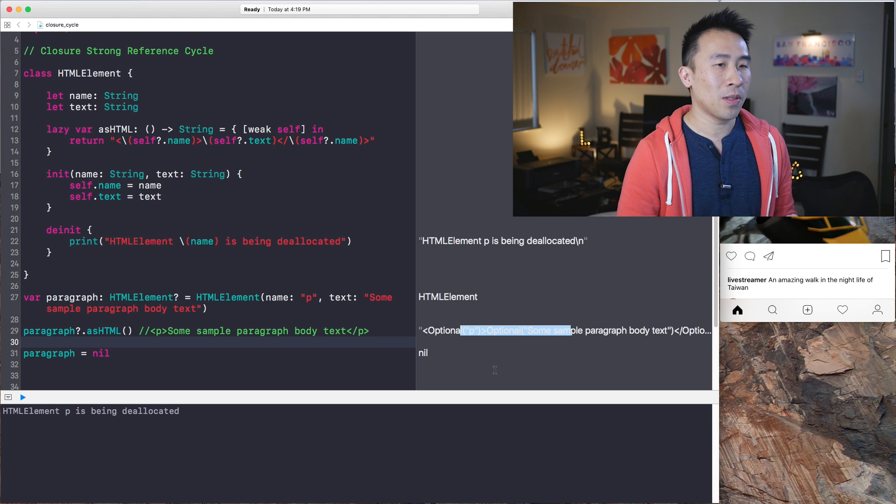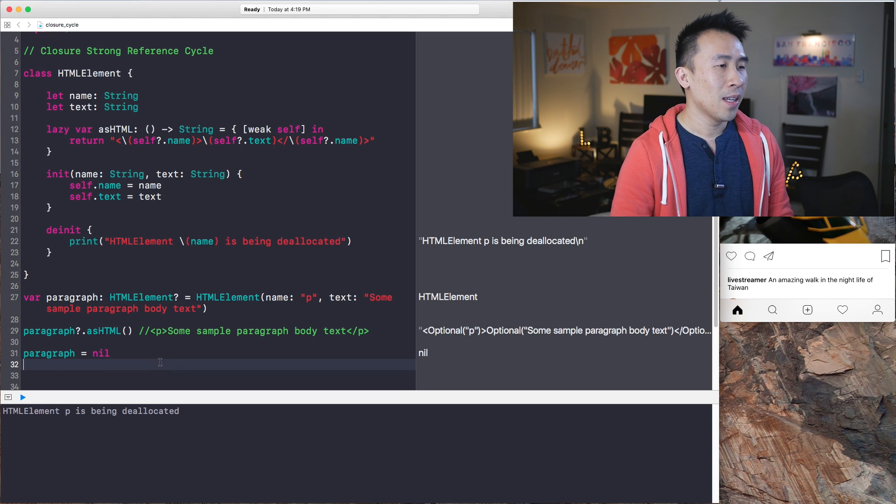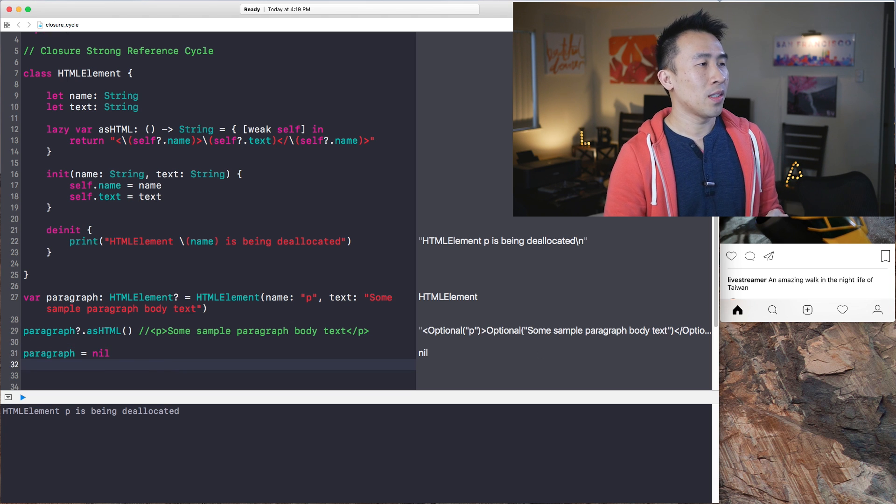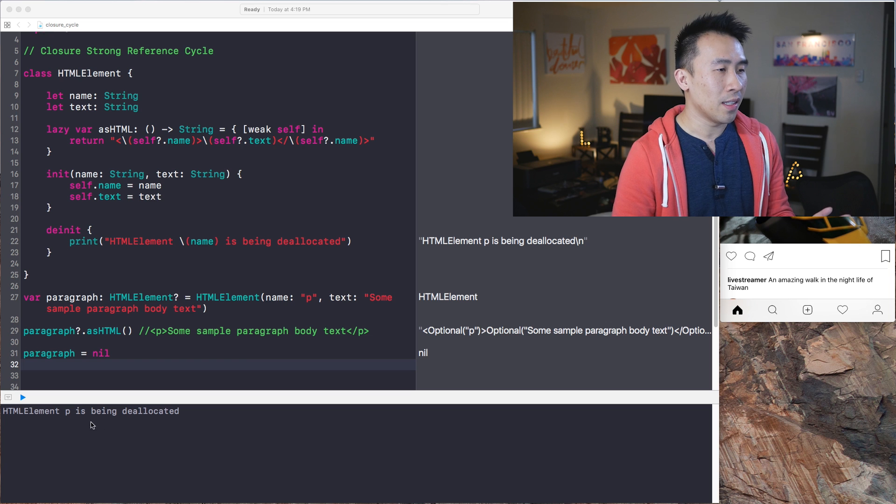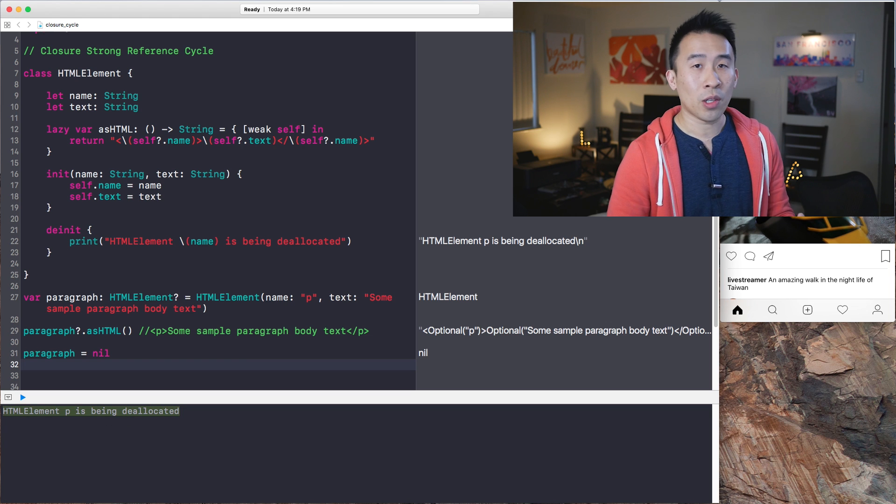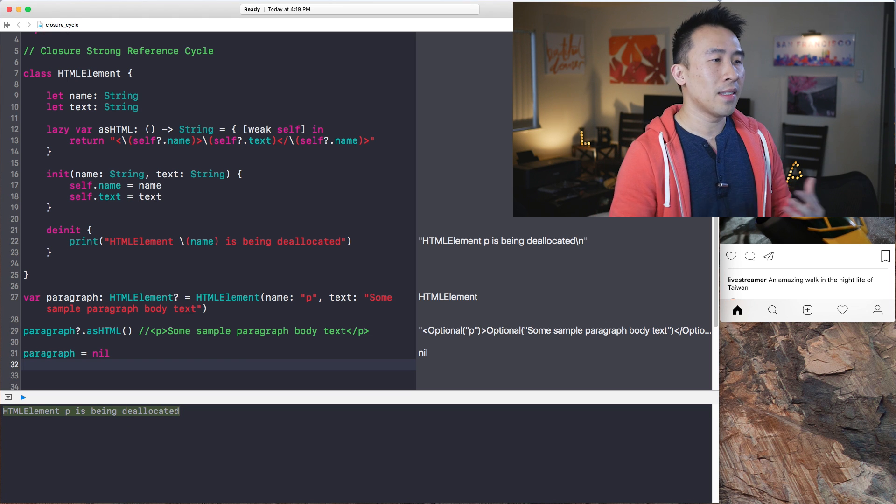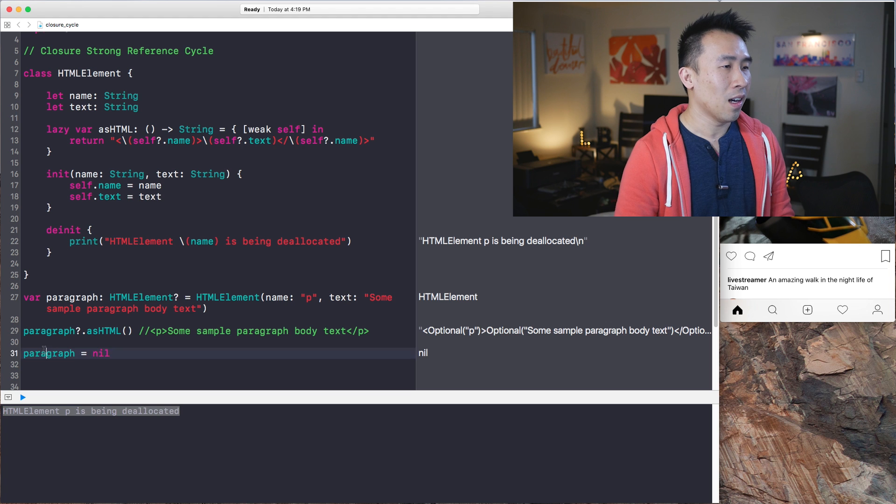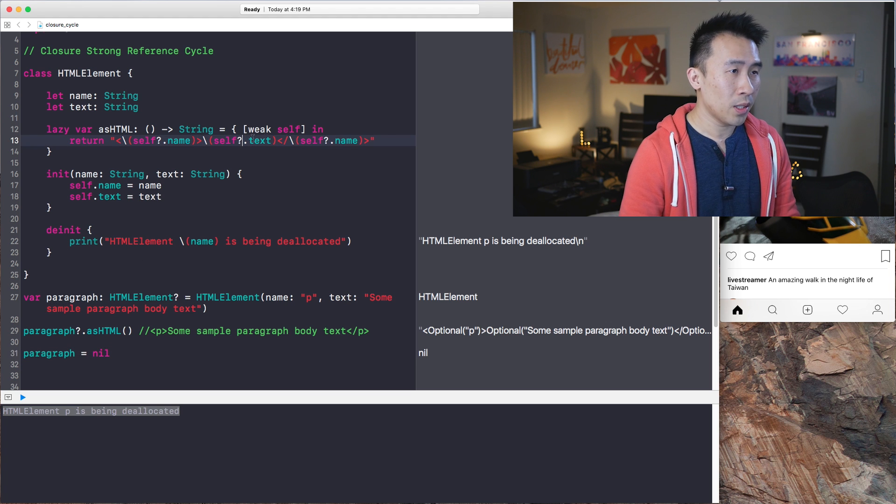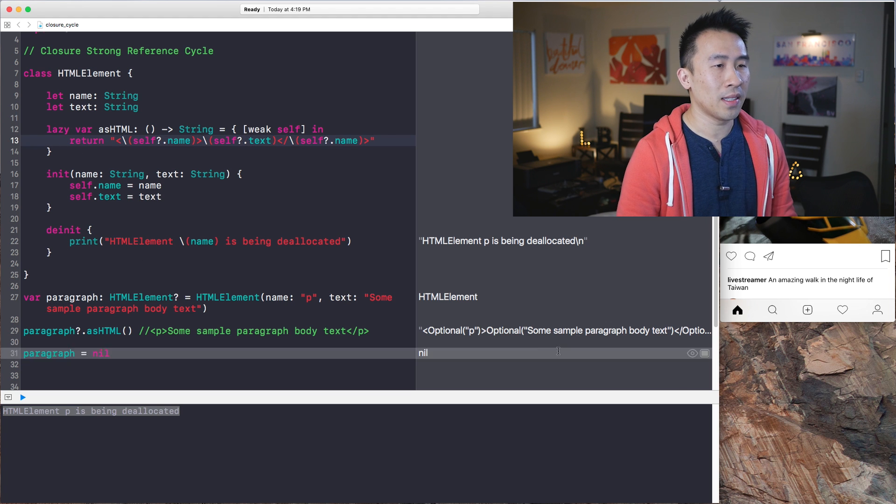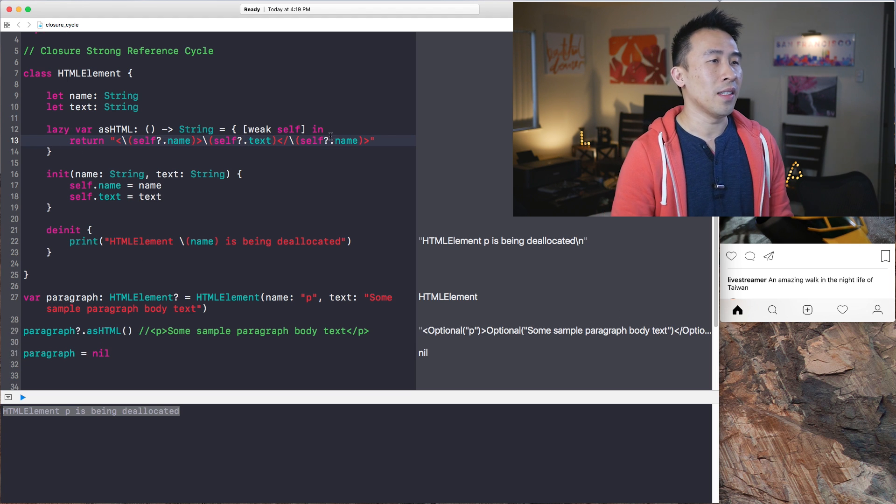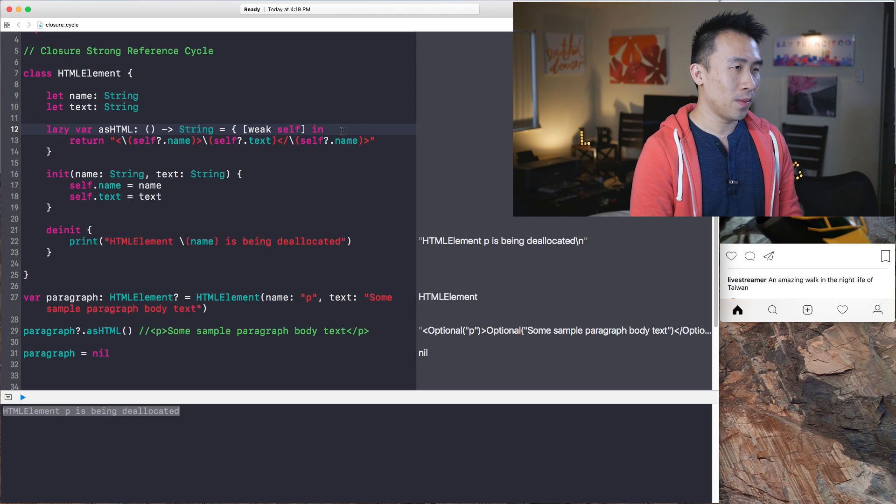And this will give me something closer to what I want. And you see, this is printing out a bunch of optionals, which is somewhat okay. But the main thing to focus your attention on is the deallocation is occurring now correctly inside of the nil setting on line 31.